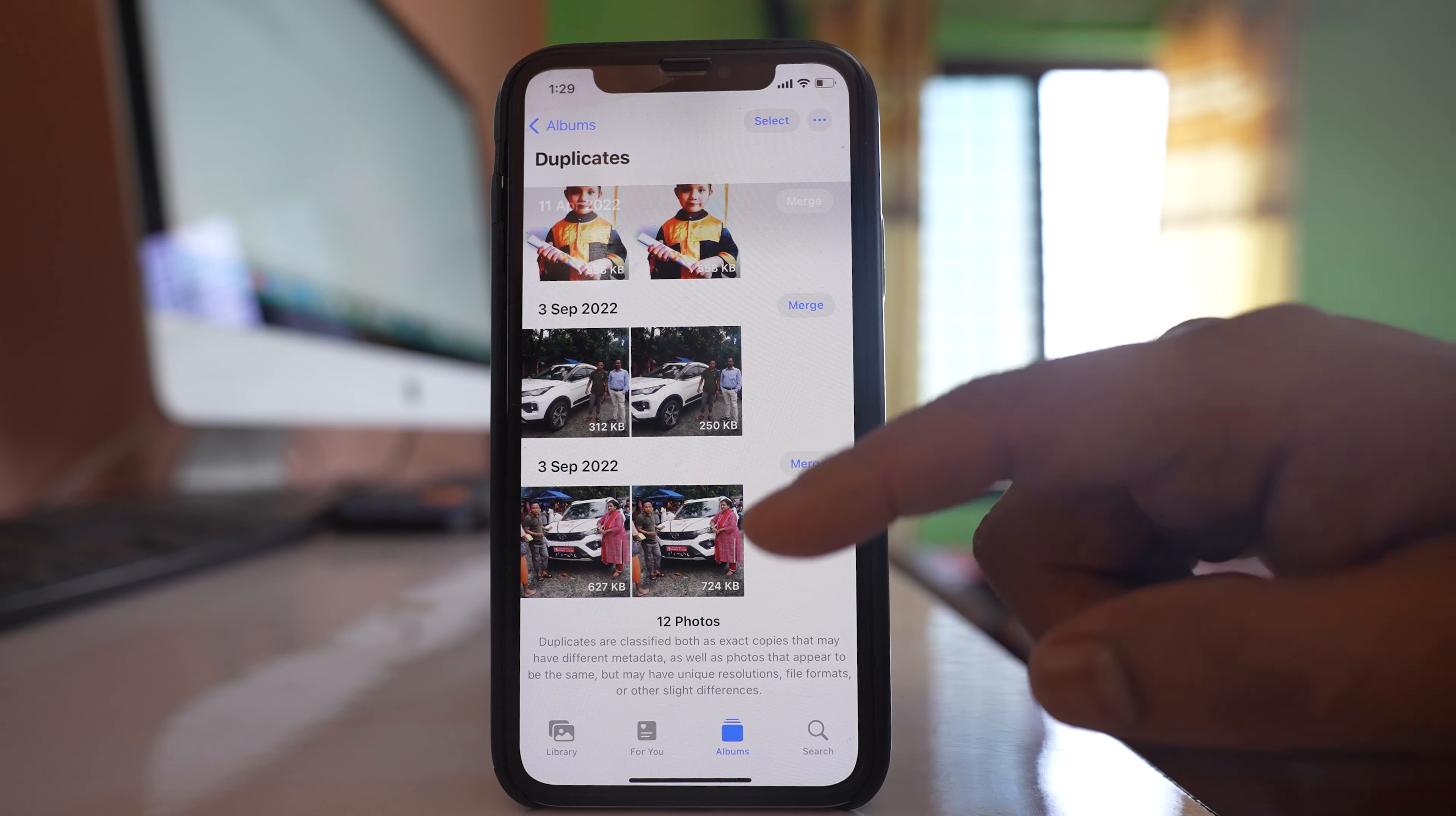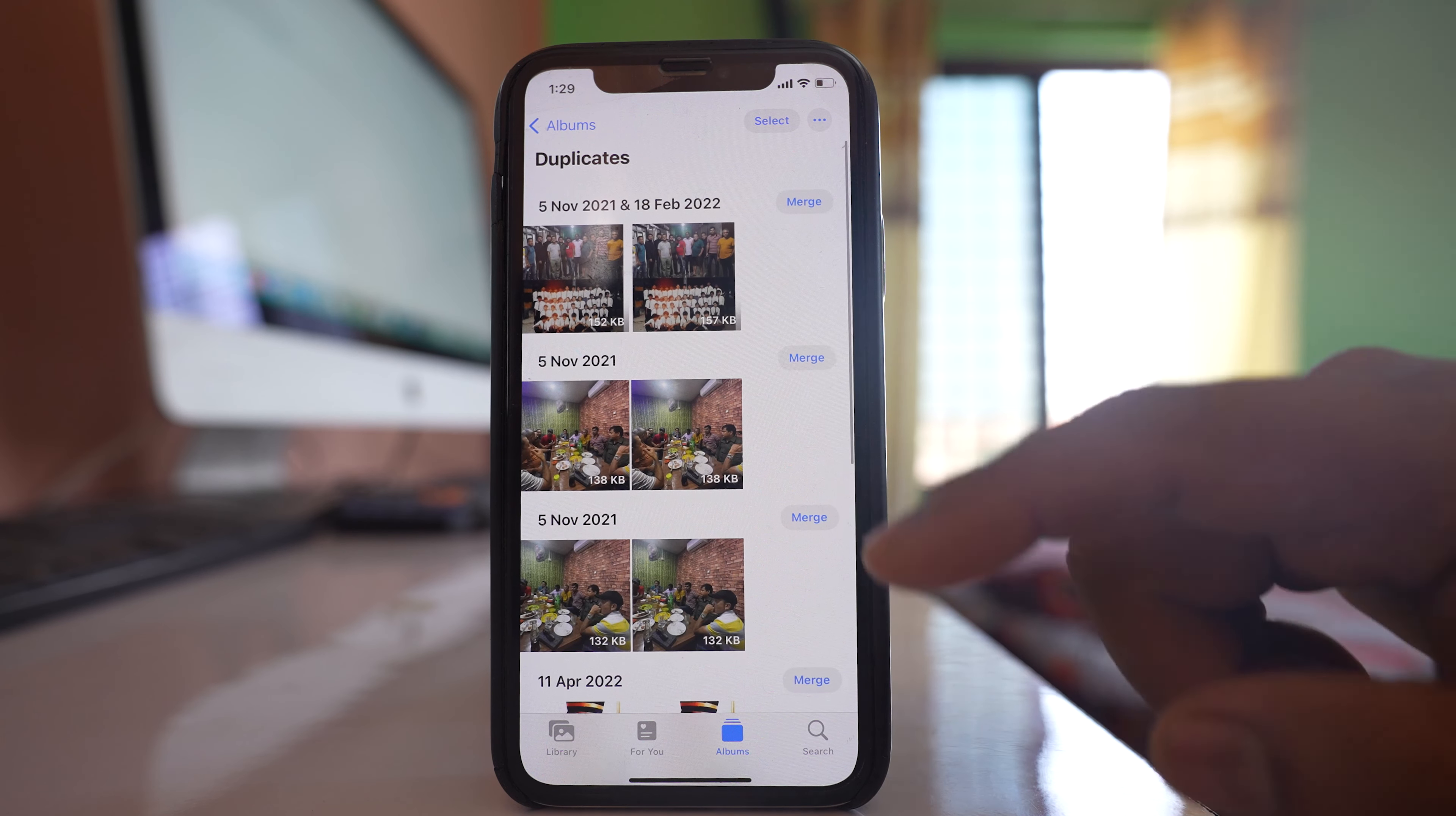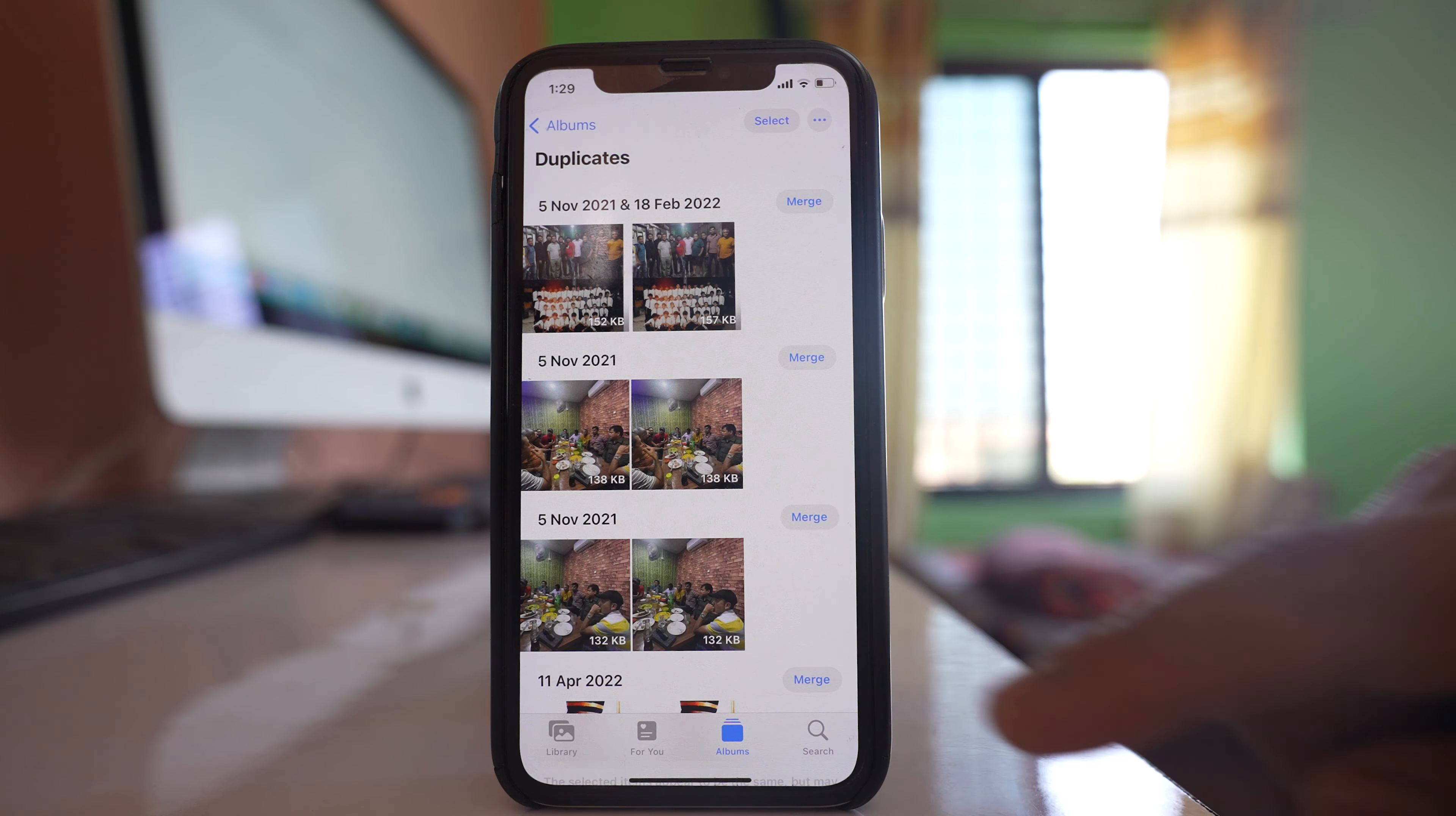Now you can see these are all the duplicate photos that are present in my iPhone. What you can do is you can just select this option Merge and then Merge two items.